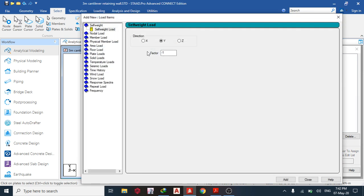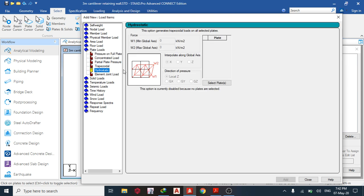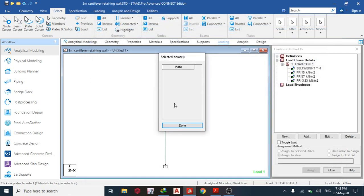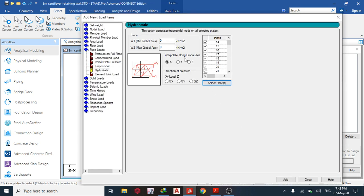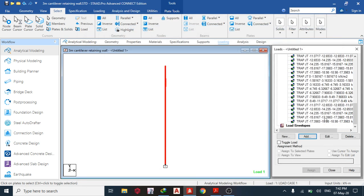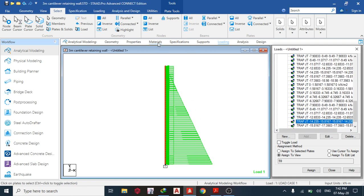The next load is the trapezoidal (triangular) load on the stem. Use the hydrostatic load option: go to Plate > Hydrostatic. Select the stem plates, set minimum to −18.98 and maximum to 0, and interpolate along local Z. Add and close. You can see the triangular load behaving correctly.